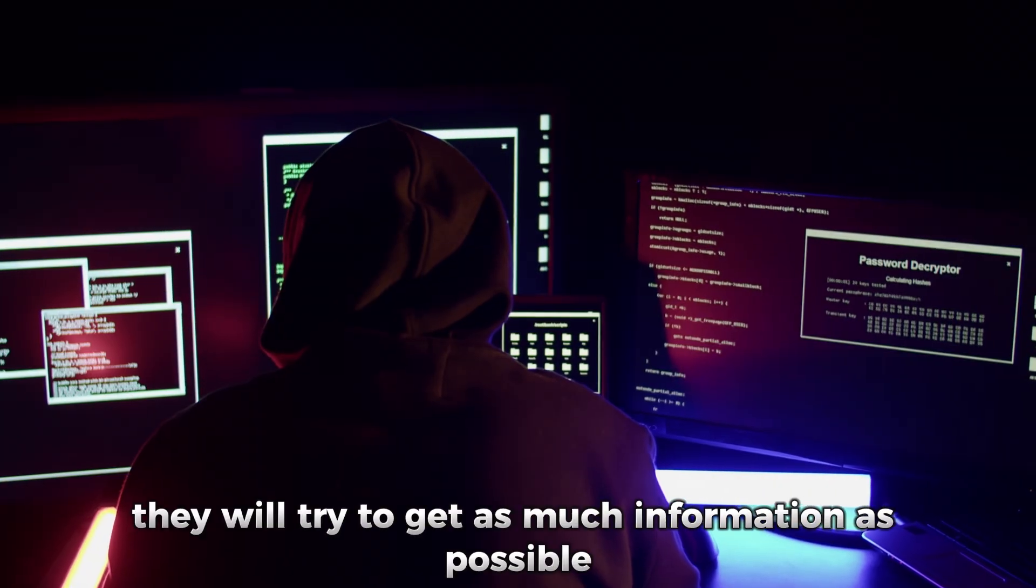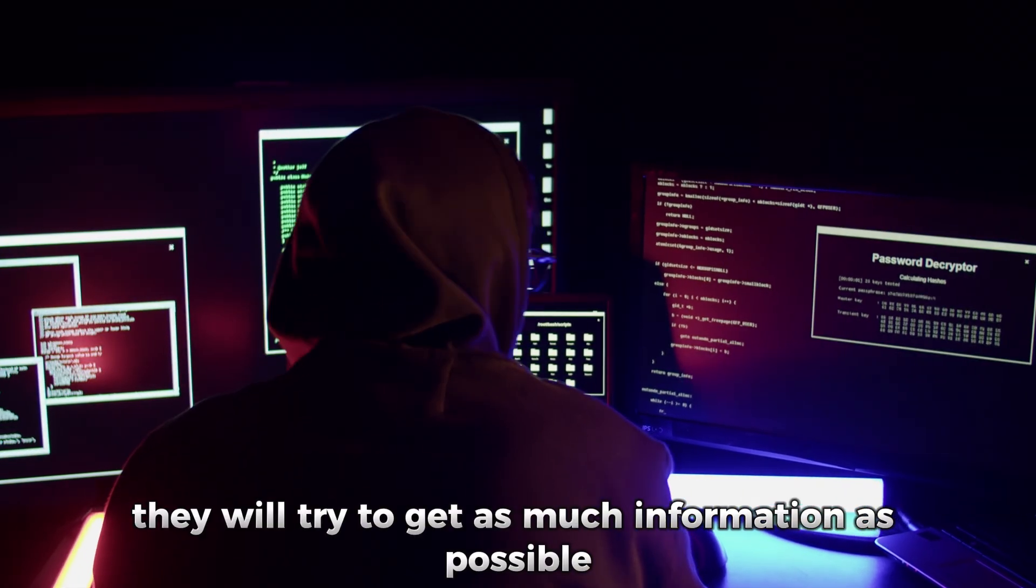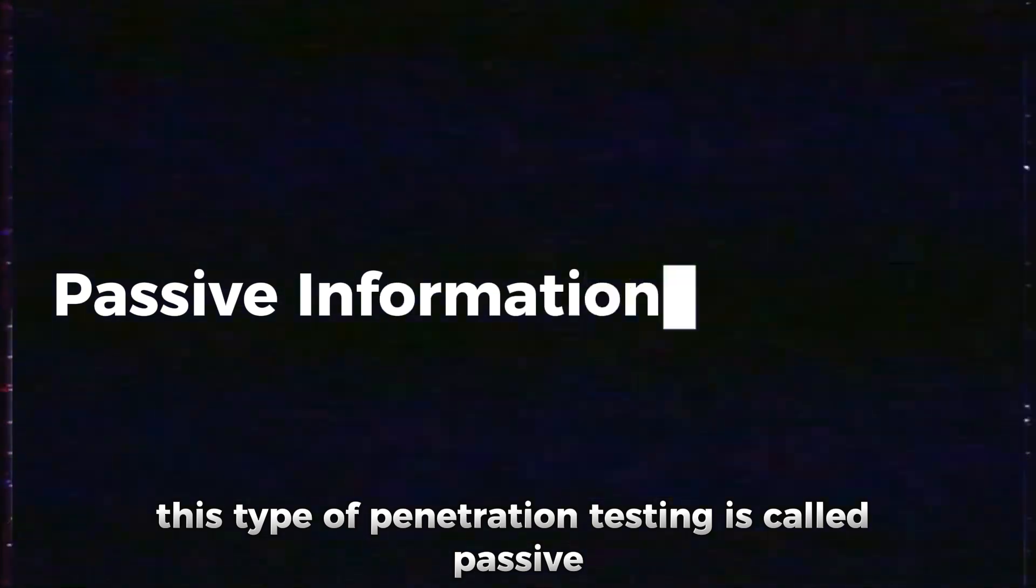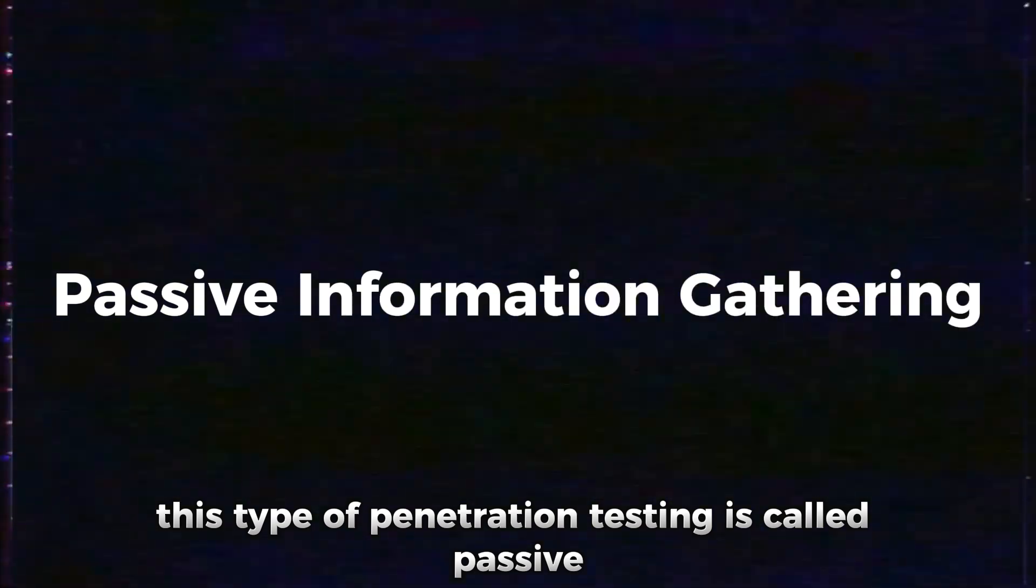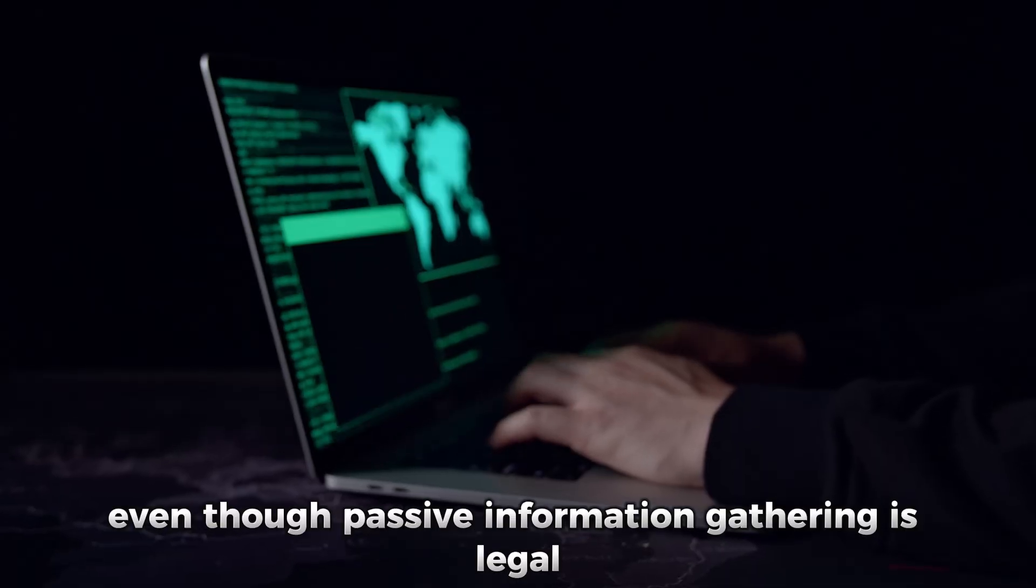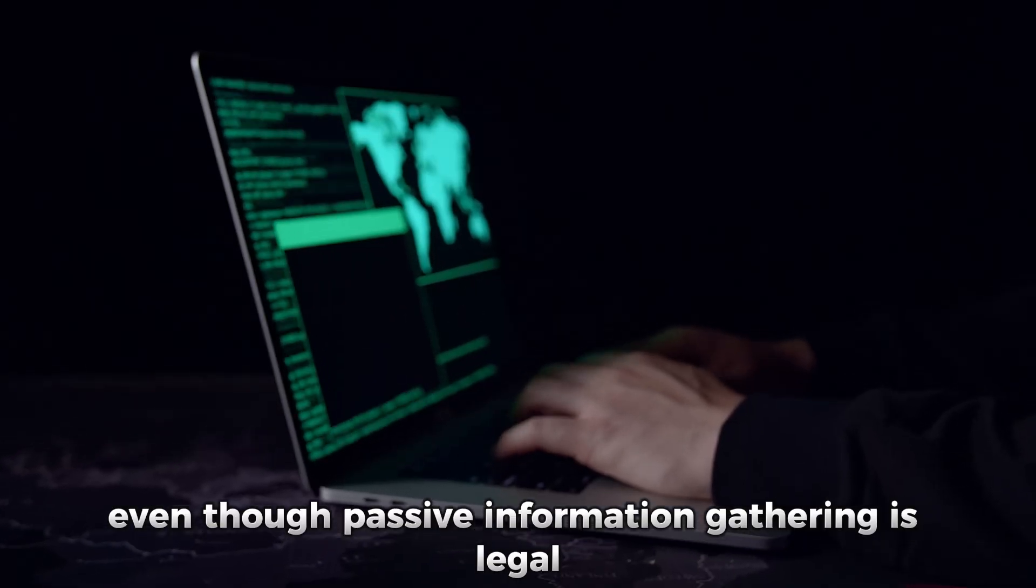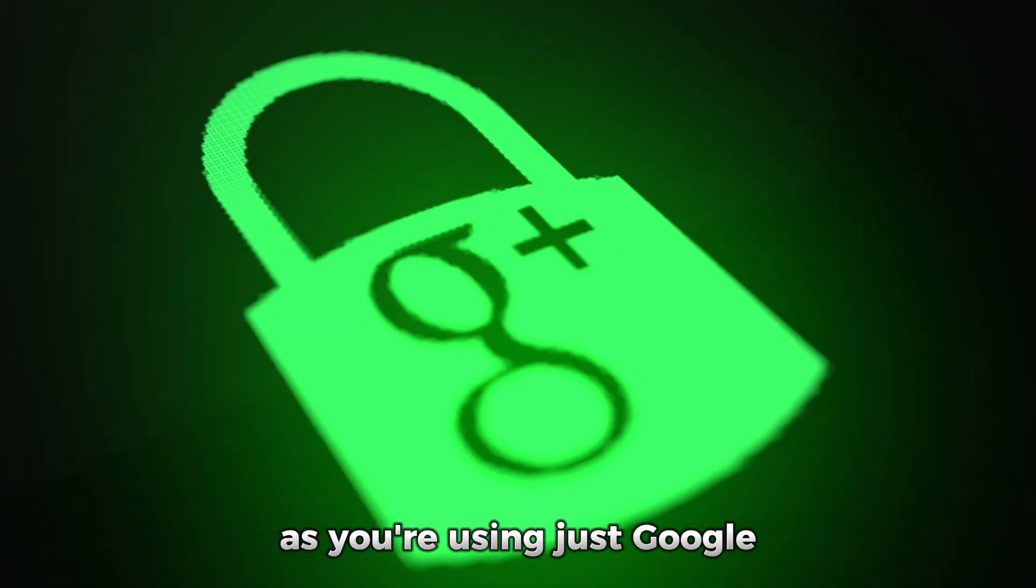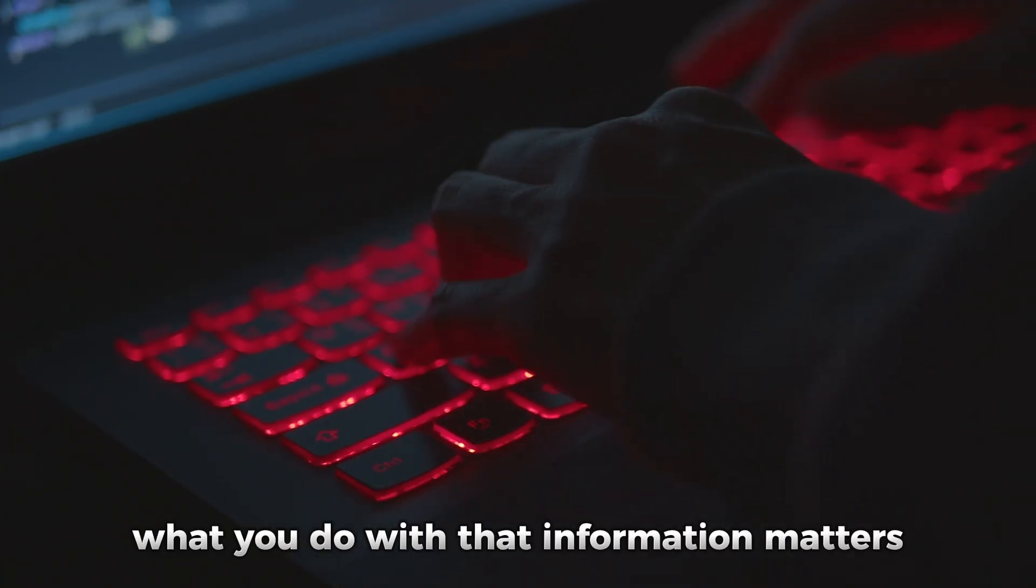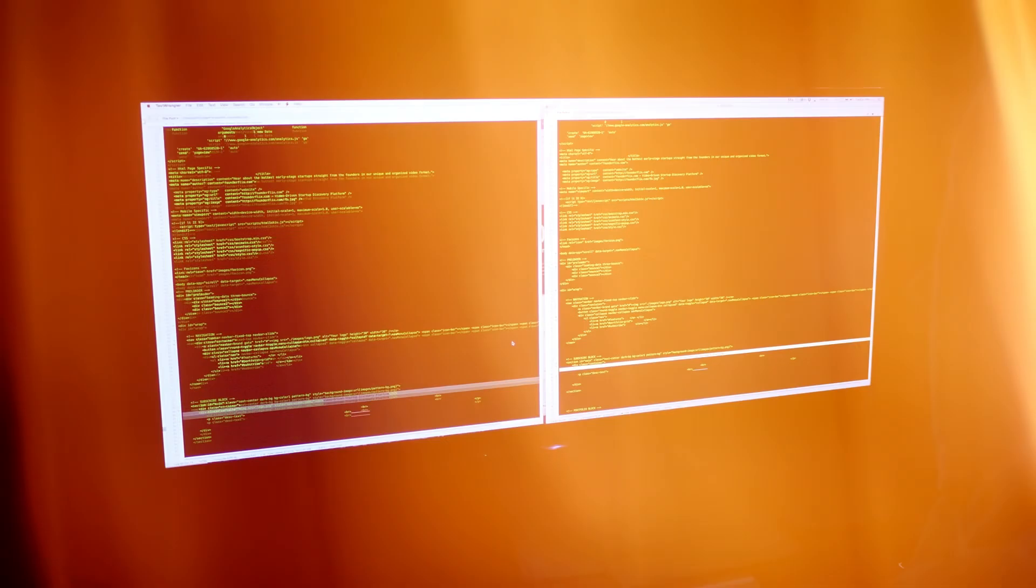They will try to get as much information as possible about the target. This type of penetration testing is called passive information gathering. Even though passive information gathering is legal, as you're using just Google, what you do with that information matters.